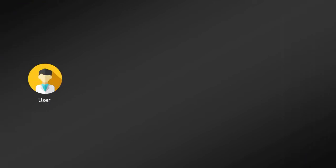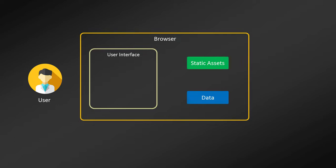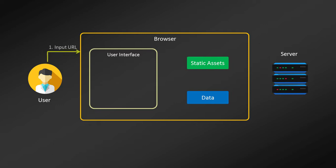Let's take an example and understand how single page applications work. Let's say you are a user using a single page application. The first thing you would do is request a new URL. So this is your browser window and this is a server. When you request a new URL, the browser sends a URL request to the server. The server responds to the request with static assets such as HTML, CSS, and JavaScript.